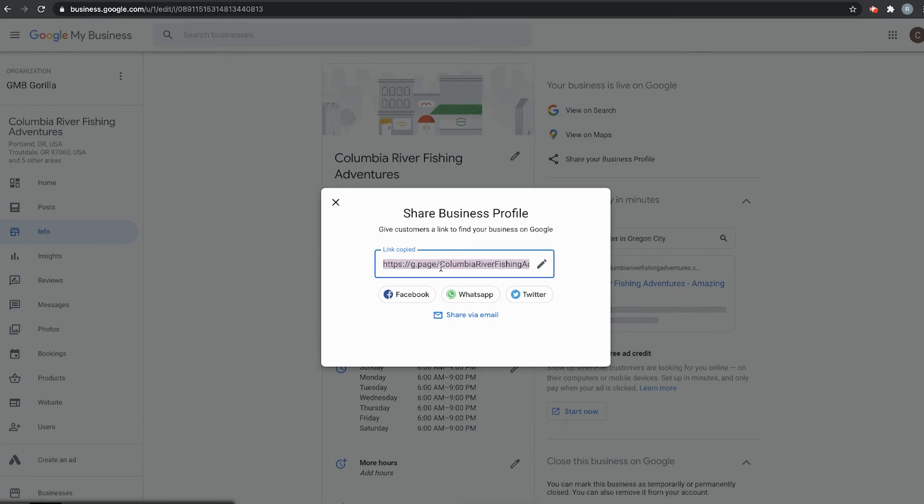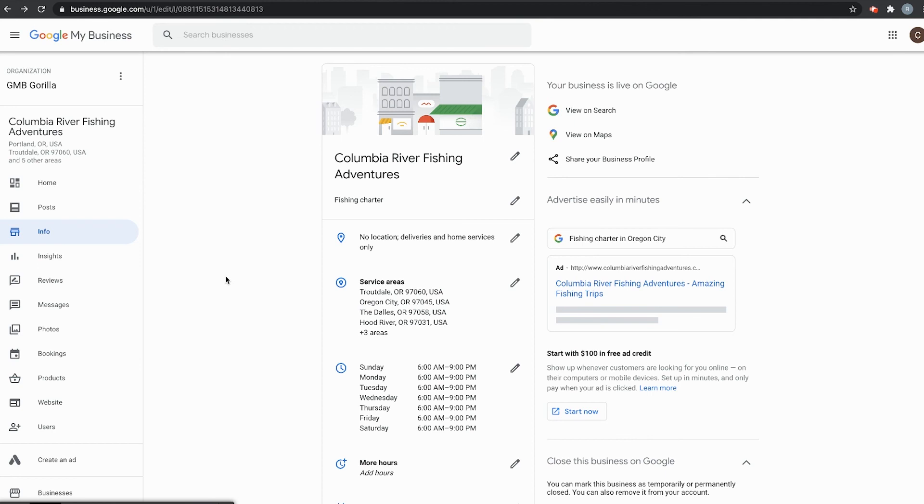It's as simple as that. You can go ahead and save this if you like somewhere so it's easy to find. But that's it for today. Thank you so much and I will see you next time.